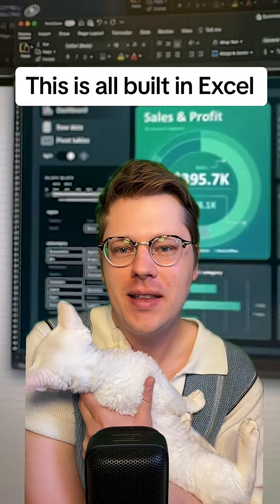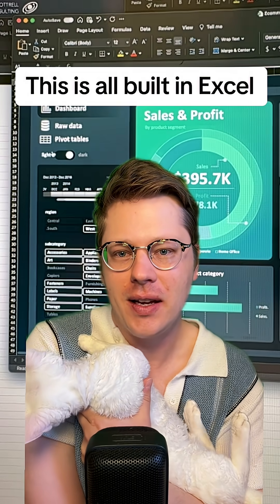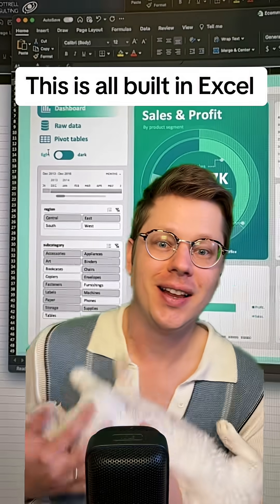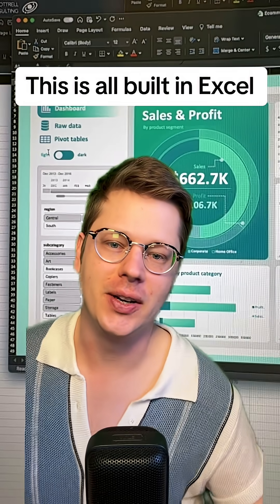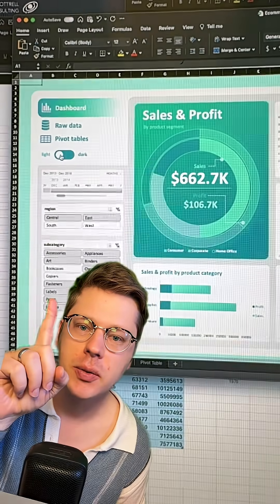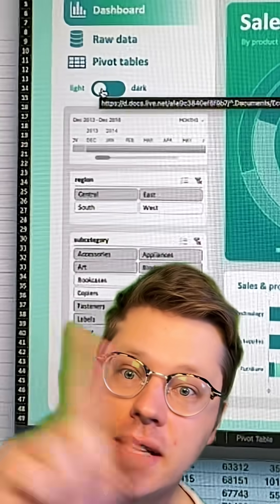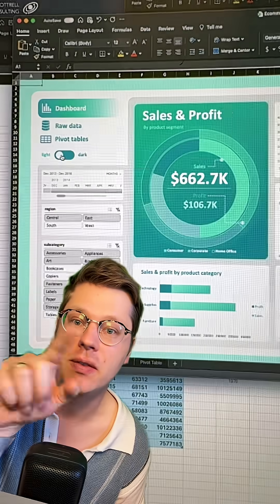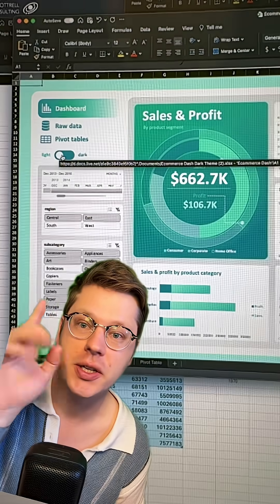Y'all always ask for the light theme, dark theme, and I finally have a little solution for you. Let me show you how you do it right in Excel. So this is a dashboard I built a while ago — we just did a light theme, dark theme version, and we've added in the switcher.